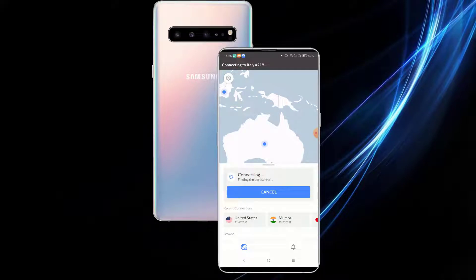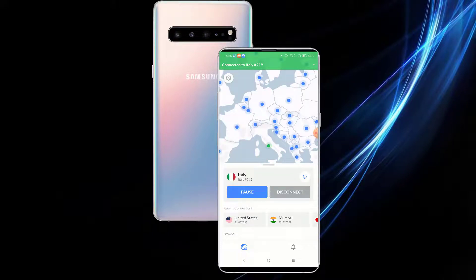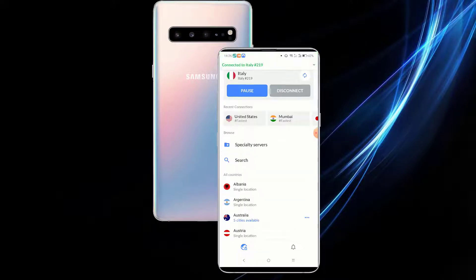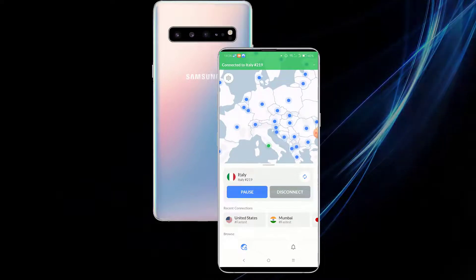As you can see, it's connecting to Italy — and I'm now connected.